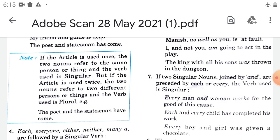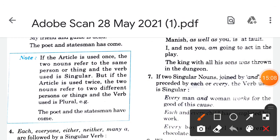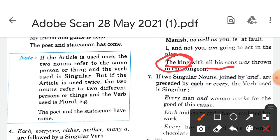For example: 'the king with all his sons was thrown in the dungeon.' Here 'the king' is the first and singular subject, so we use 'was'. The agreement of the verb is with the first subject.